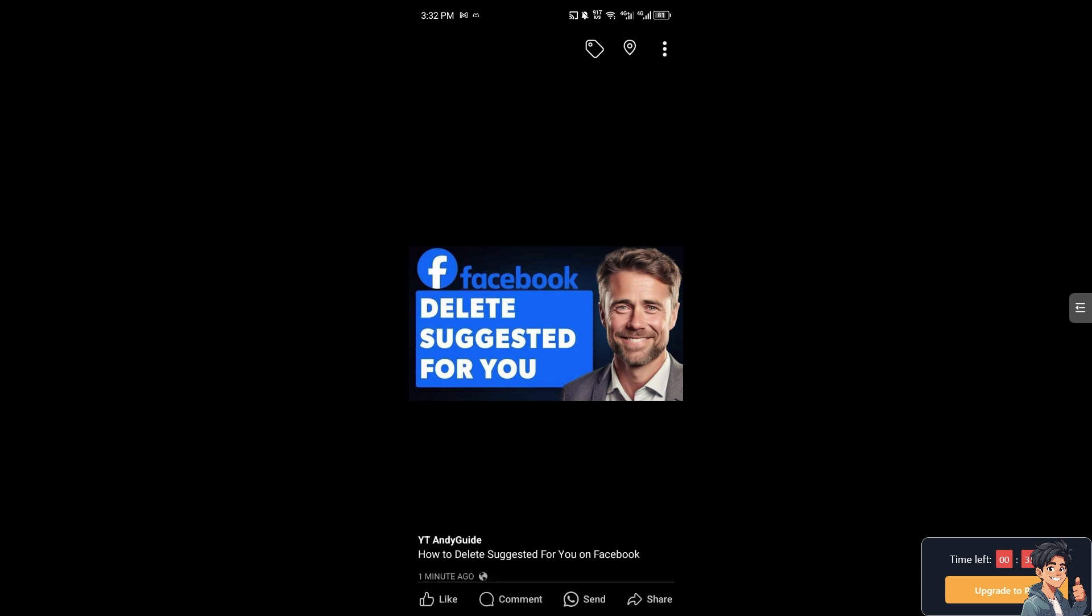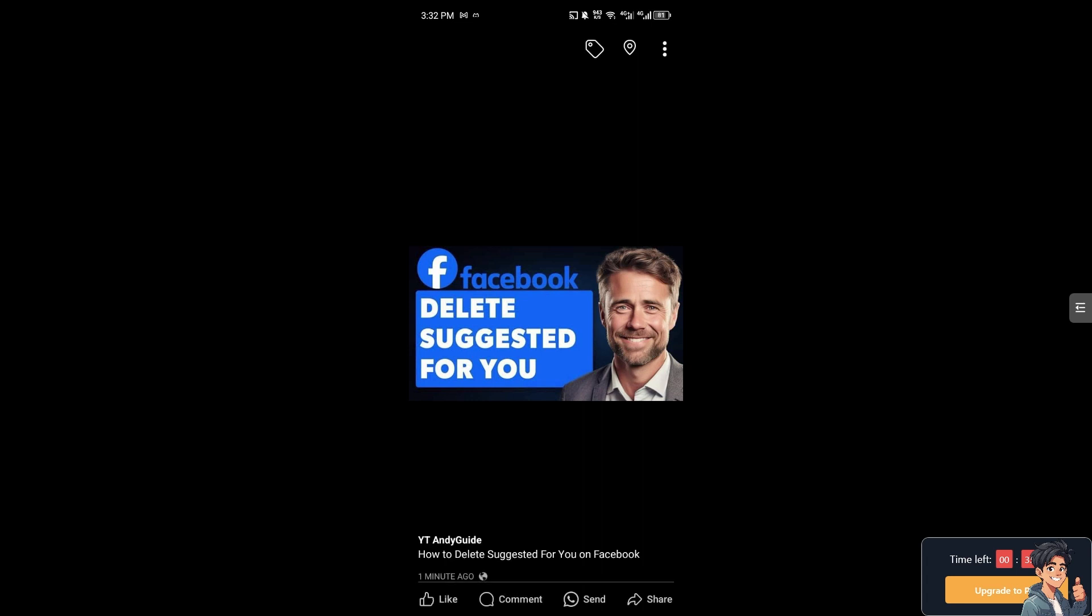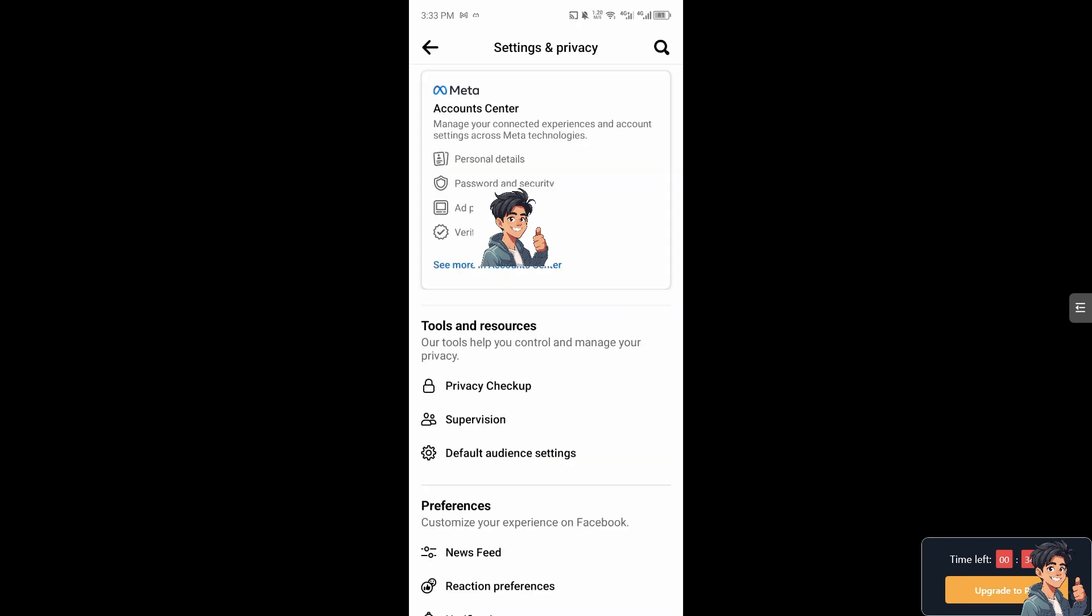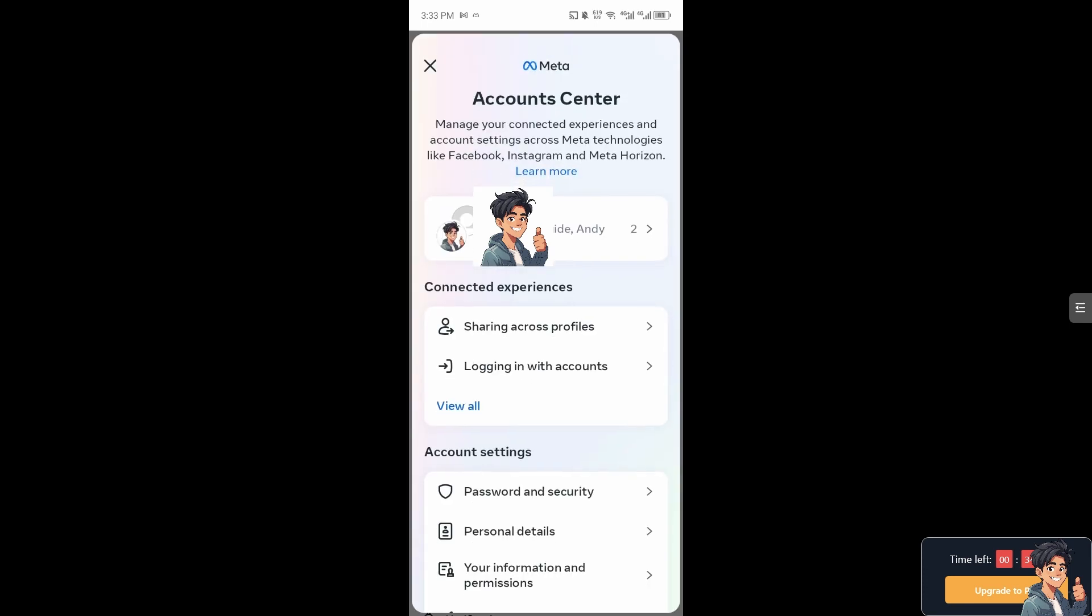Now I need you to hover to your profile picture, and from here do you see the cog icon setting and the magnifying glass or search button? I need you to click on it, and I need you to click on the see more in account center.